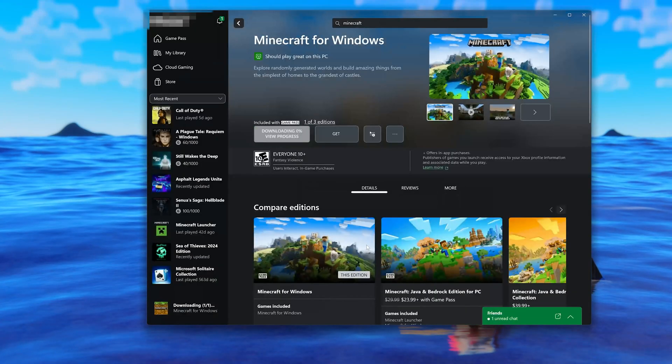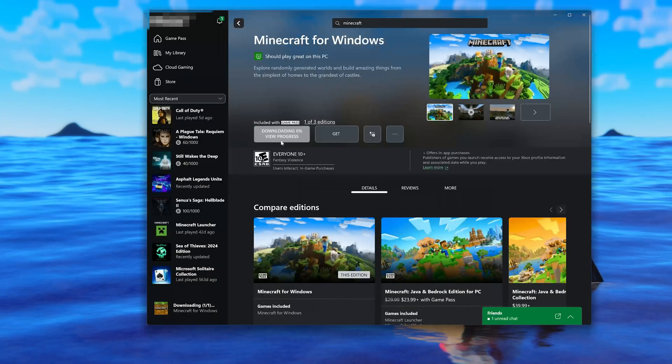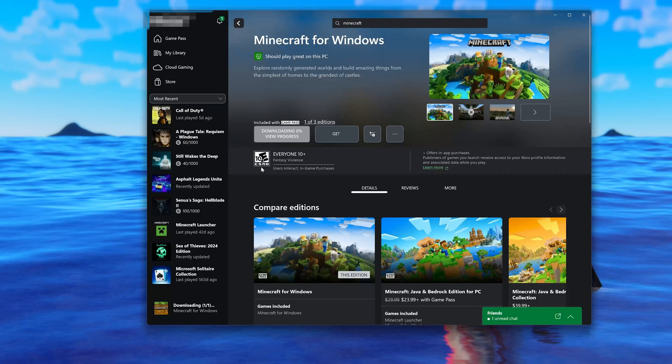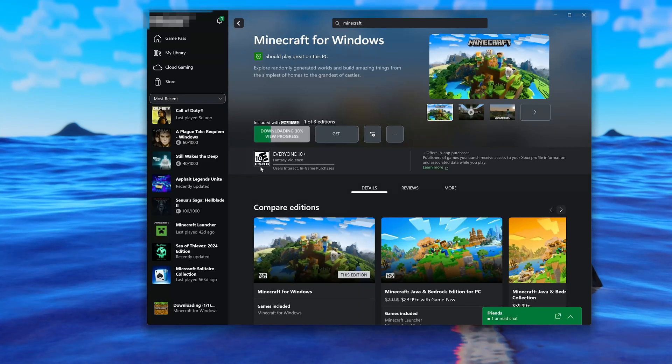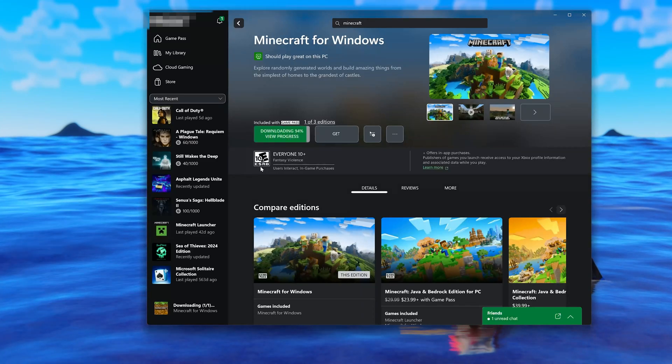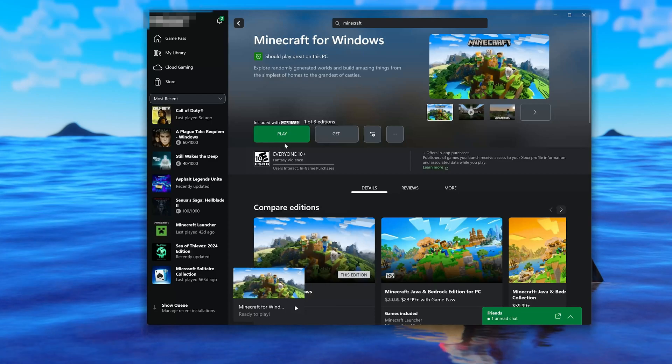Wait for Minecraft to be downloaded and installed. Now launch your game.